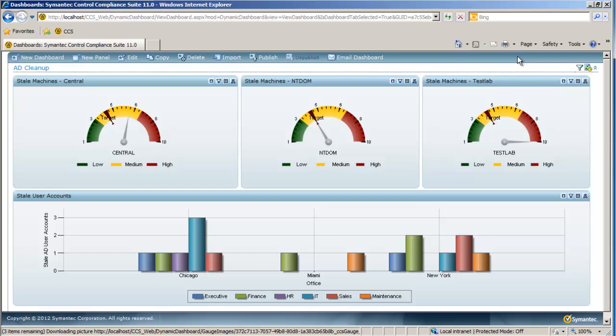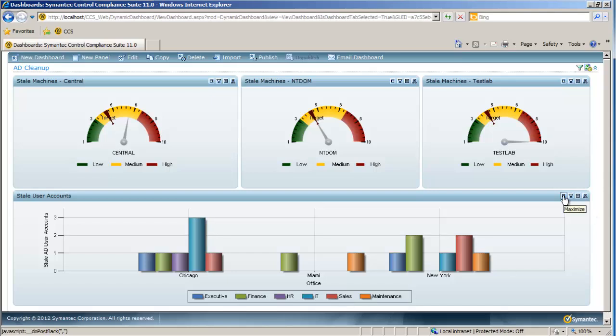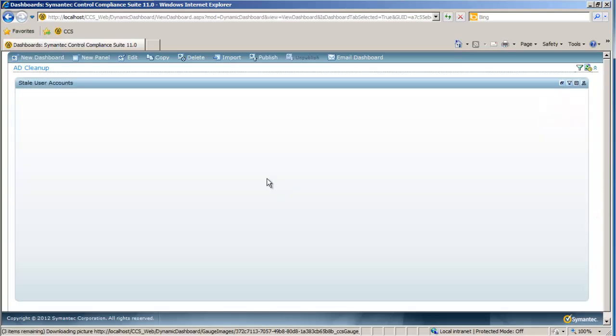And from here, we can show more comprehensive views of perhaps AD cleanup projects. And here we have stale machines for different domains. This data can be sliced in several different ways. This happens to be by domain. We can do it geographically, by business unit, whatever makes sense for your needs. And then down here we have stale user accounts that are broken apart by department. Of course, again, we can slice this in any way that you wish.